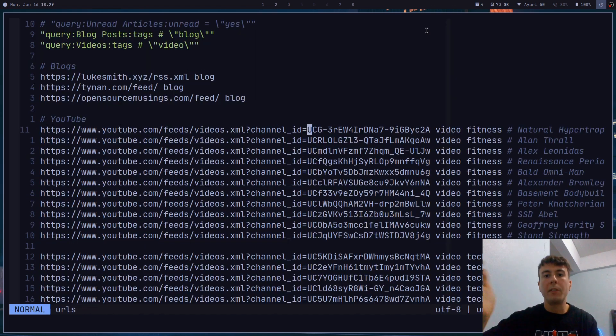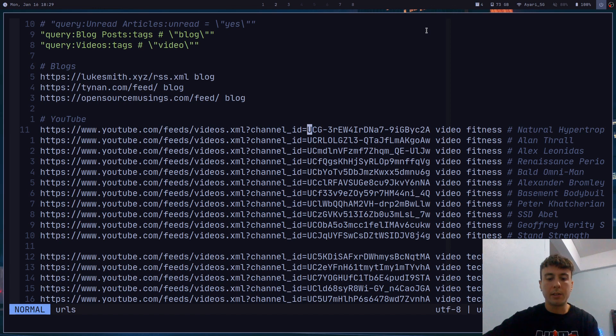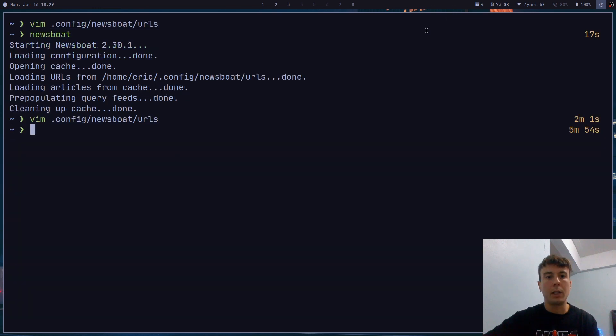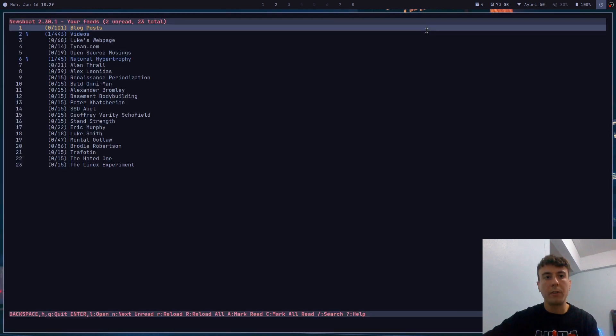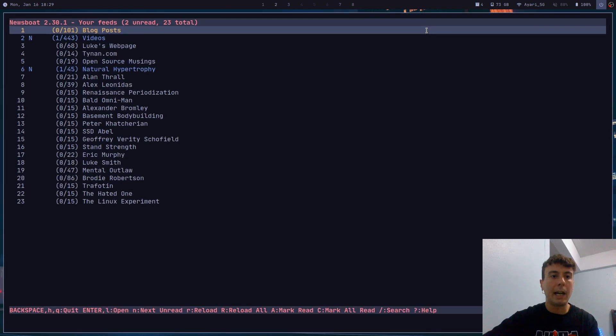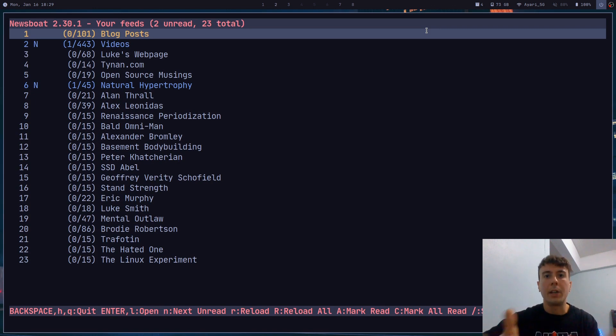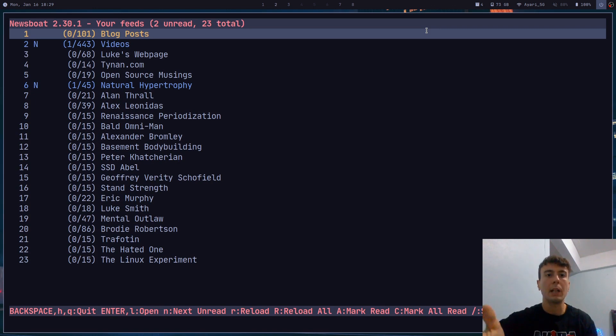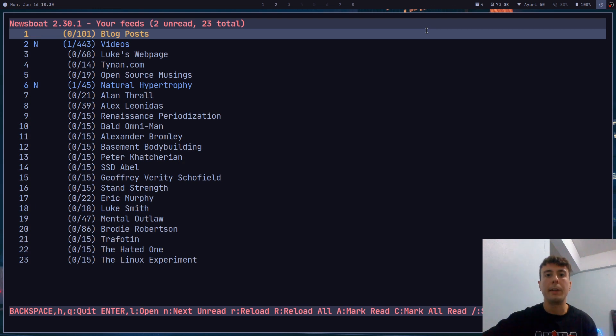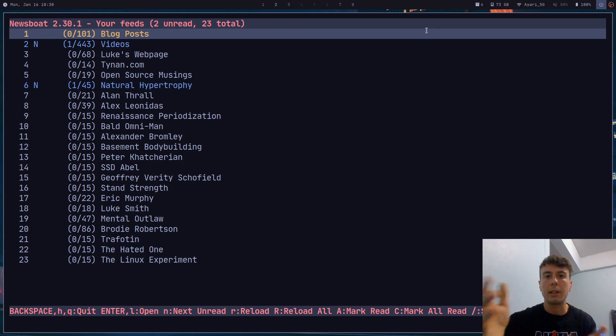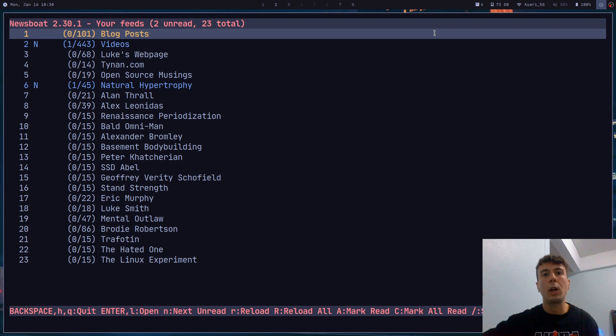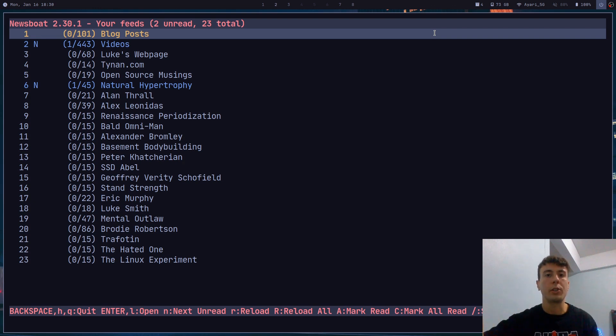But if you want something like this, like if you want this Newsboat configuration that I have, I will leave a link to my config in the description. Like I said, a video on this coming soon. But with something like this, now you can have all of the benefits of YouTube without all of the flashy colors and lights. So these days I only really watch YouTube through my subscription feed or from actually searching for something.